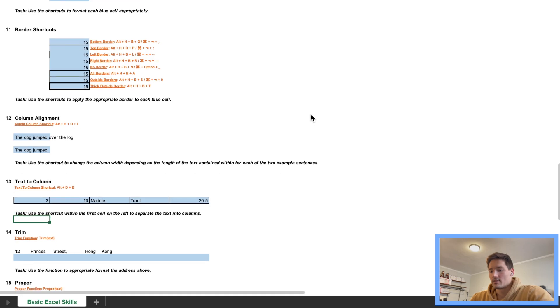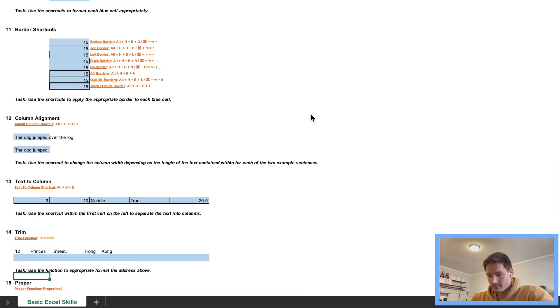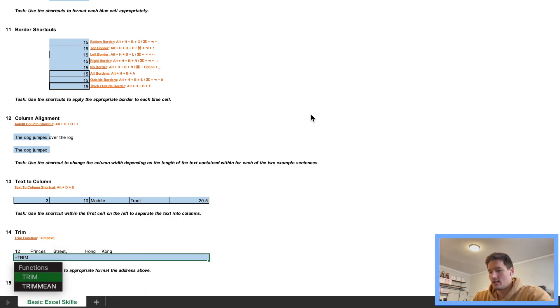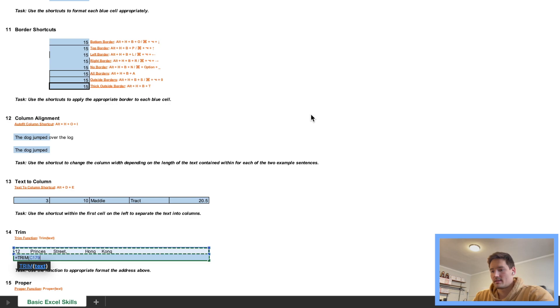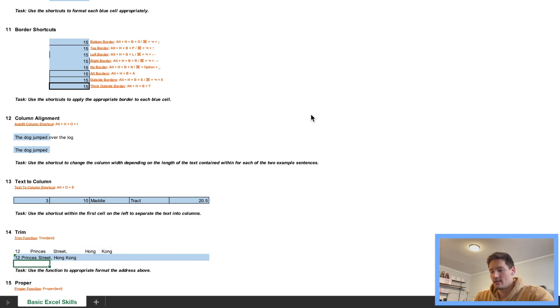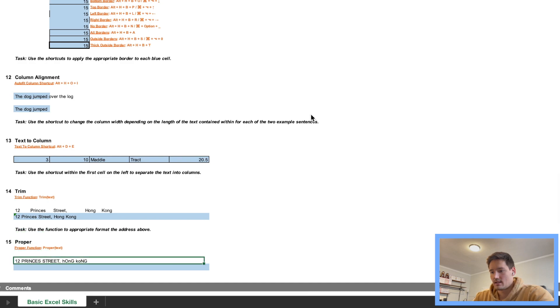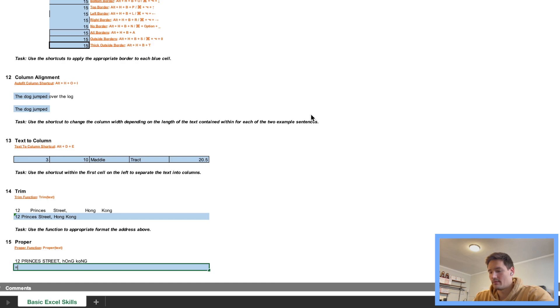Okay, so moving on to 14, we're going to use a function called TRIM. This we're going to have to press, we're going to press equals TRIM, parentheses, and we're going to select the cell, there we go. So that fixes it. And then this one, similar idea, we're going to use the PROPER function and then select the cell above.